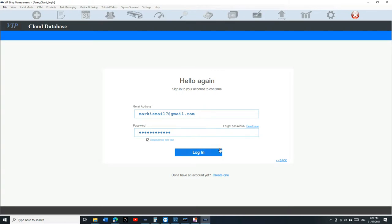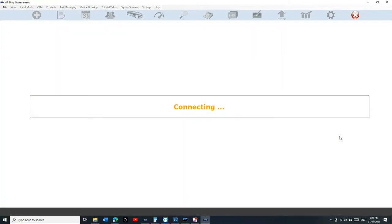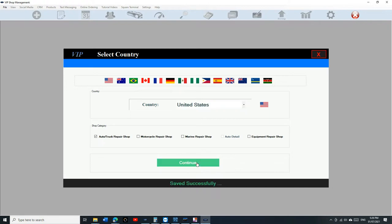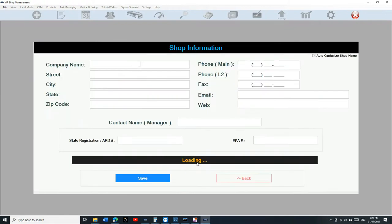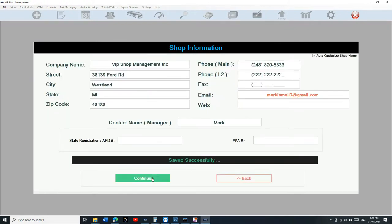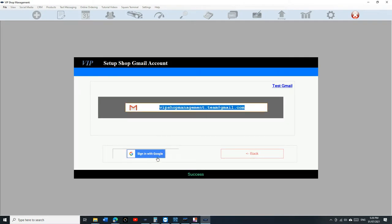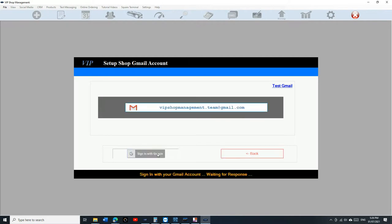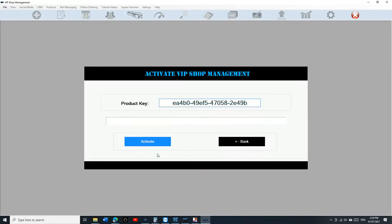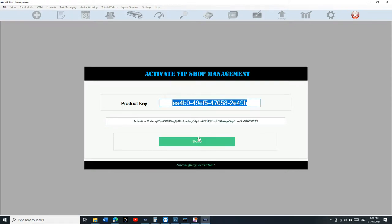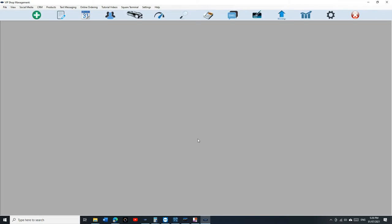Let's start it up from here, so we're gonna click on login. It's gonna bring you right here. Your shop information is ready right here, just click save, continue, enter your Gmail account, sign in, continue, and the product key is gonna be already right there for you. Just click on activate and done.